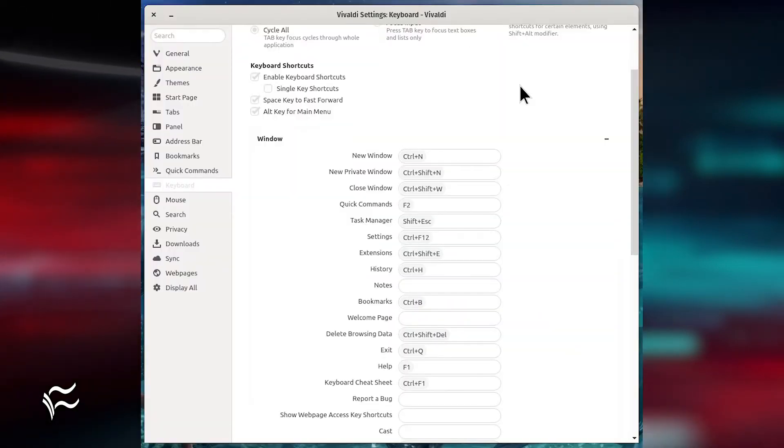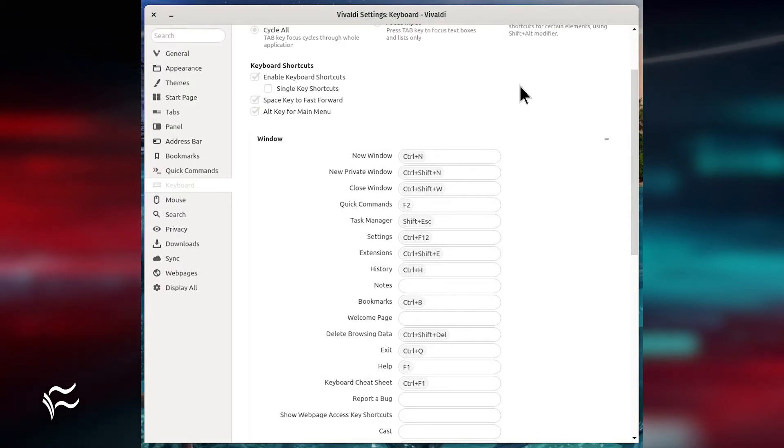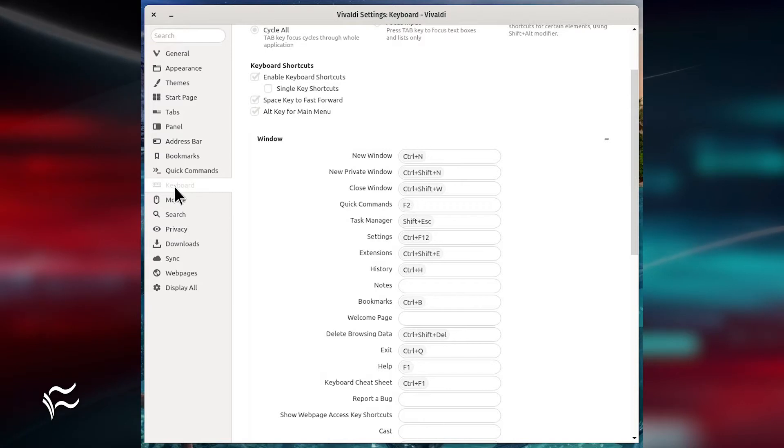The default Vivaldi keyboard shortcuts can conflict with the shortcuts you need. To resolve this, open the Settings app and then click to open the Keyboard tab.